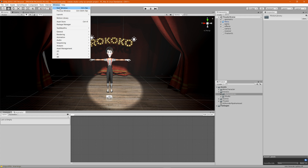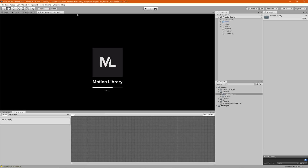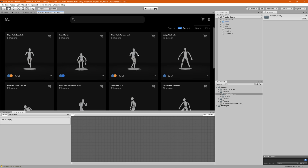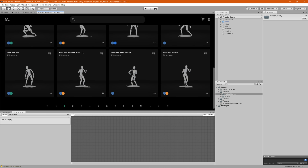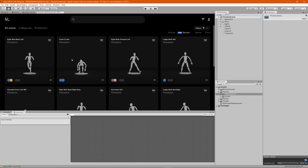Go up to Window > Motion Library and it'll open up as a little window. Once it finishes loading, you'll see a list of all the different 3D characters and all of the animations that we have in the motion library.